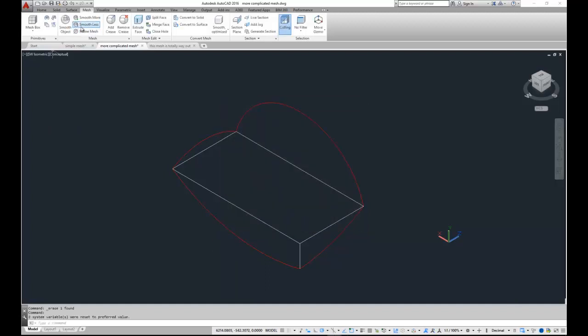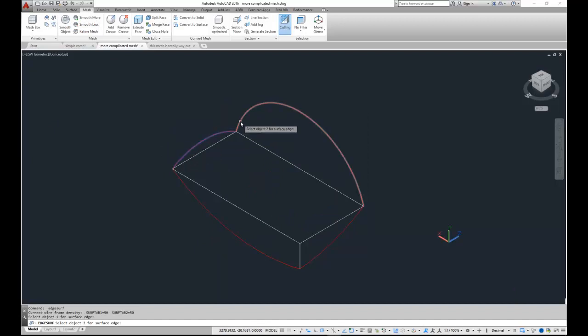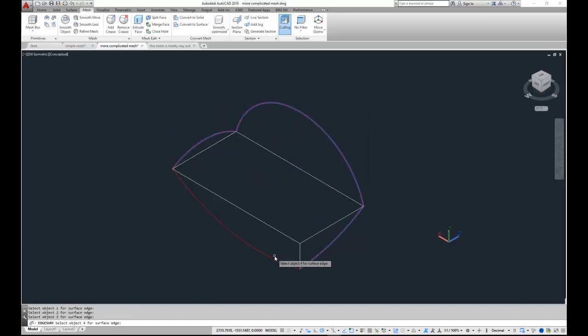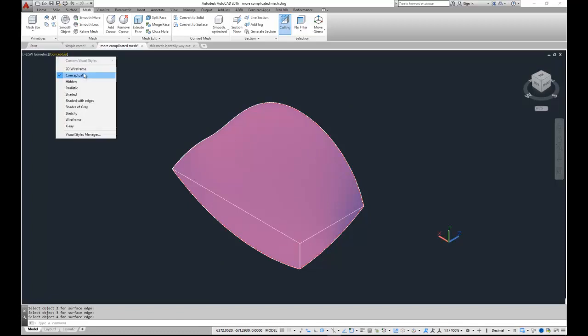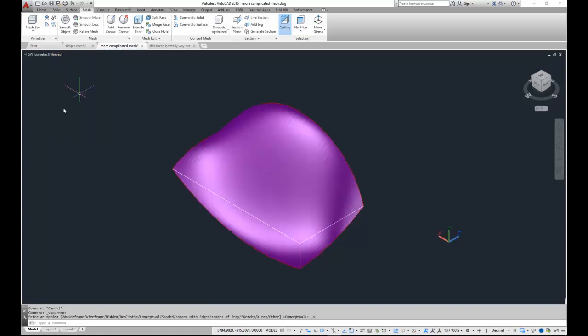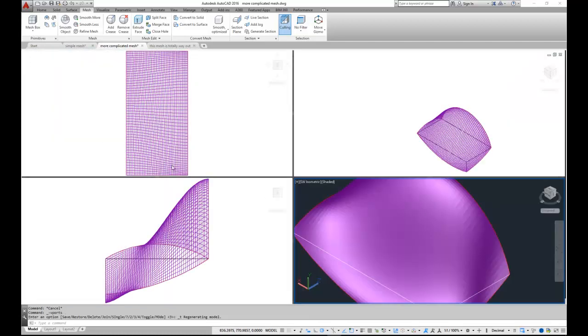If I now carry out the same command, surf edge, pick my four edges. Now I have a lot more of a smooth surface. If we look at it on our four views again, we see that it's really very, very much more detailed.